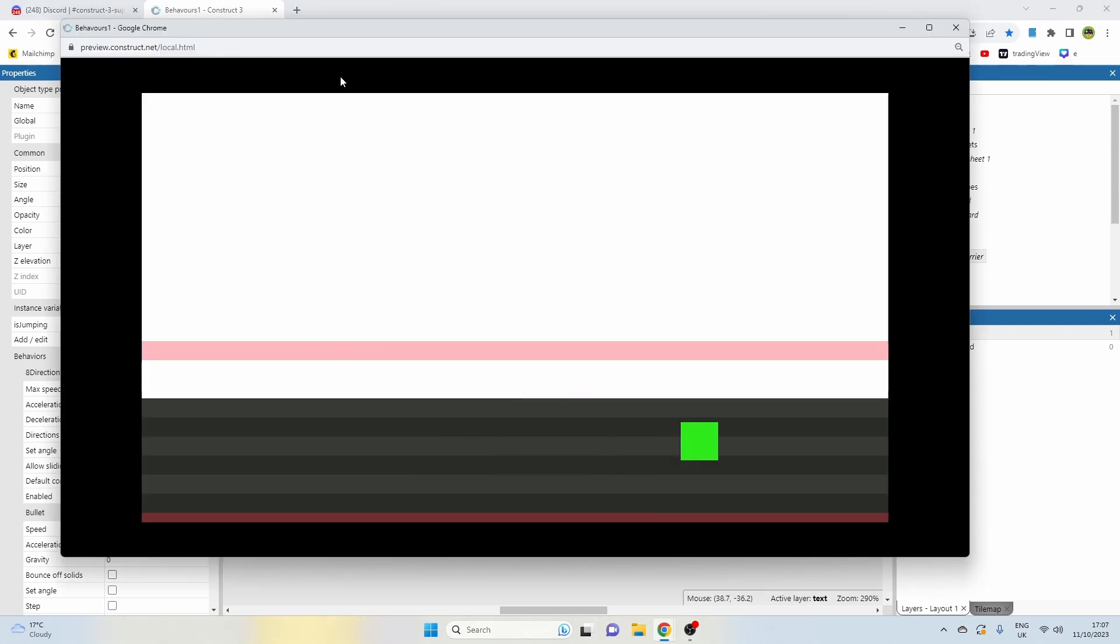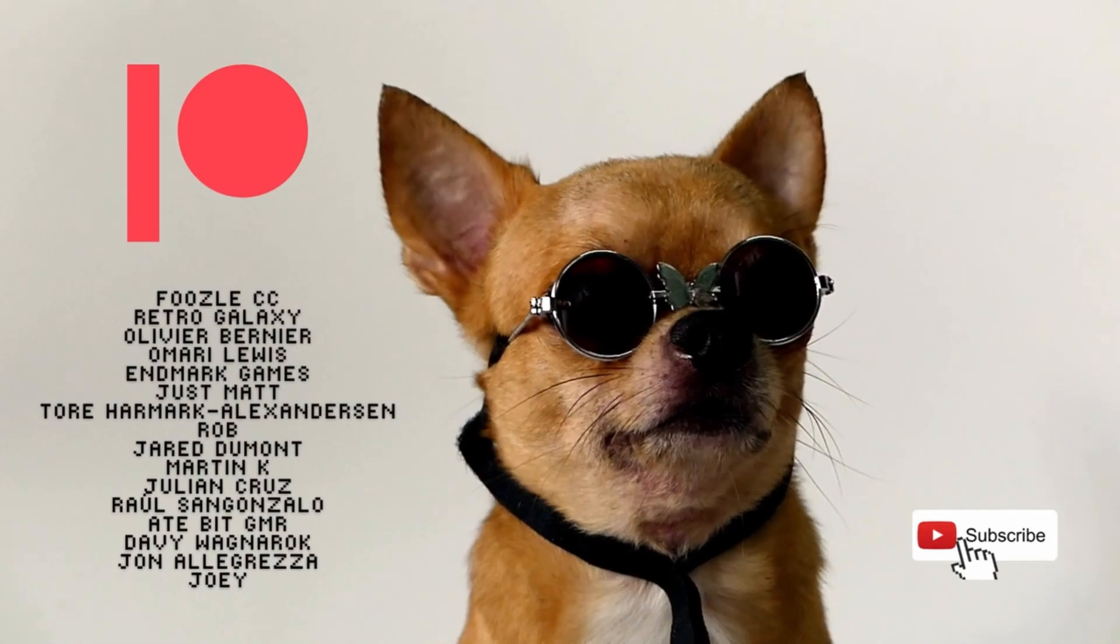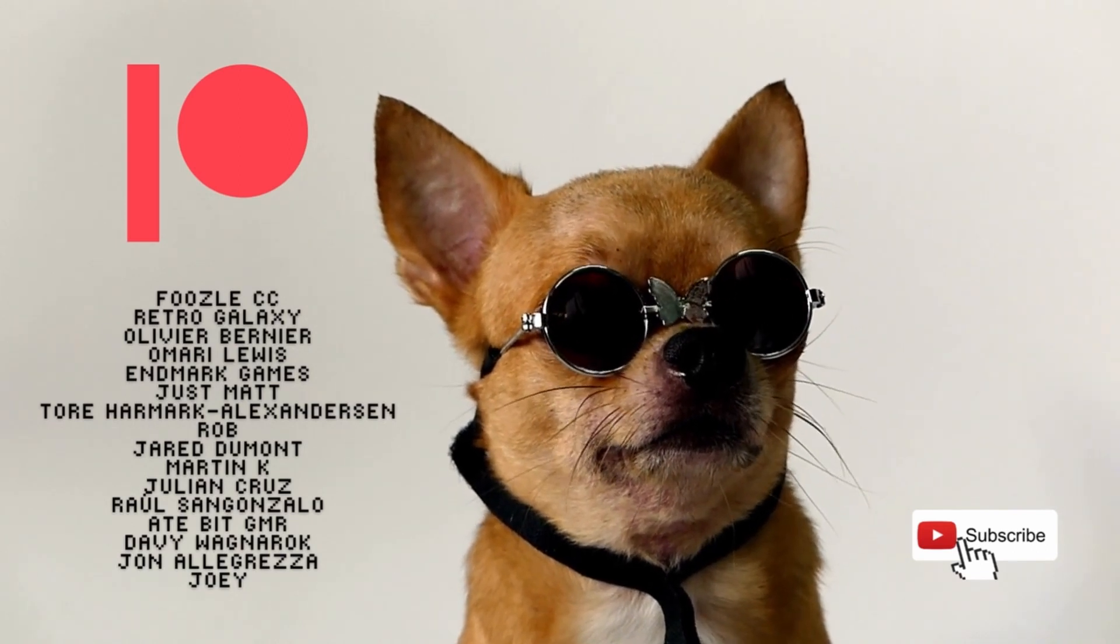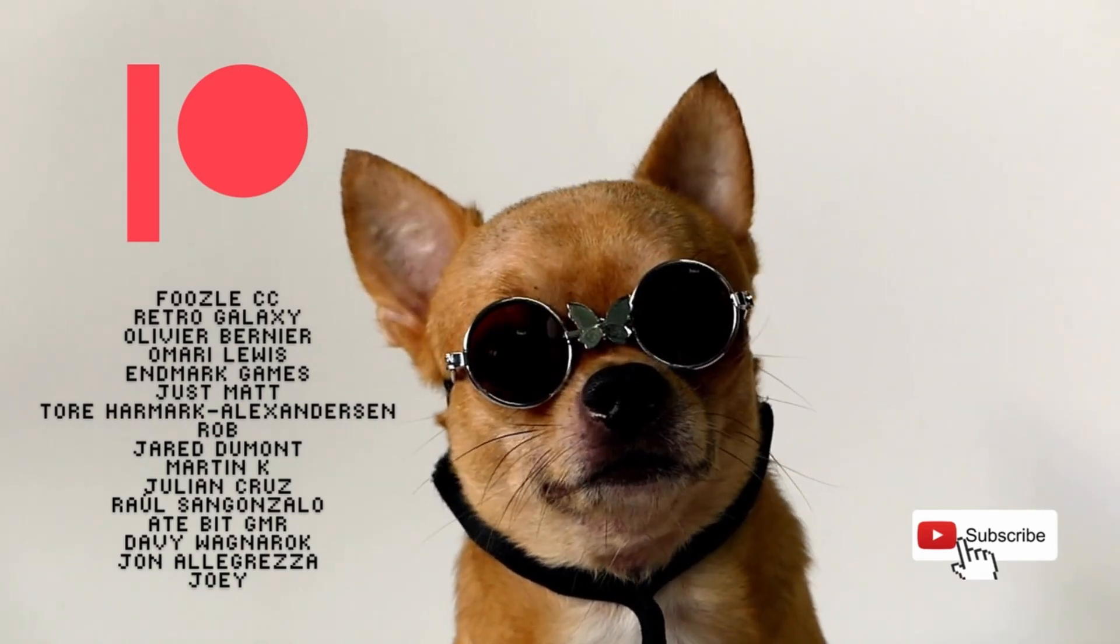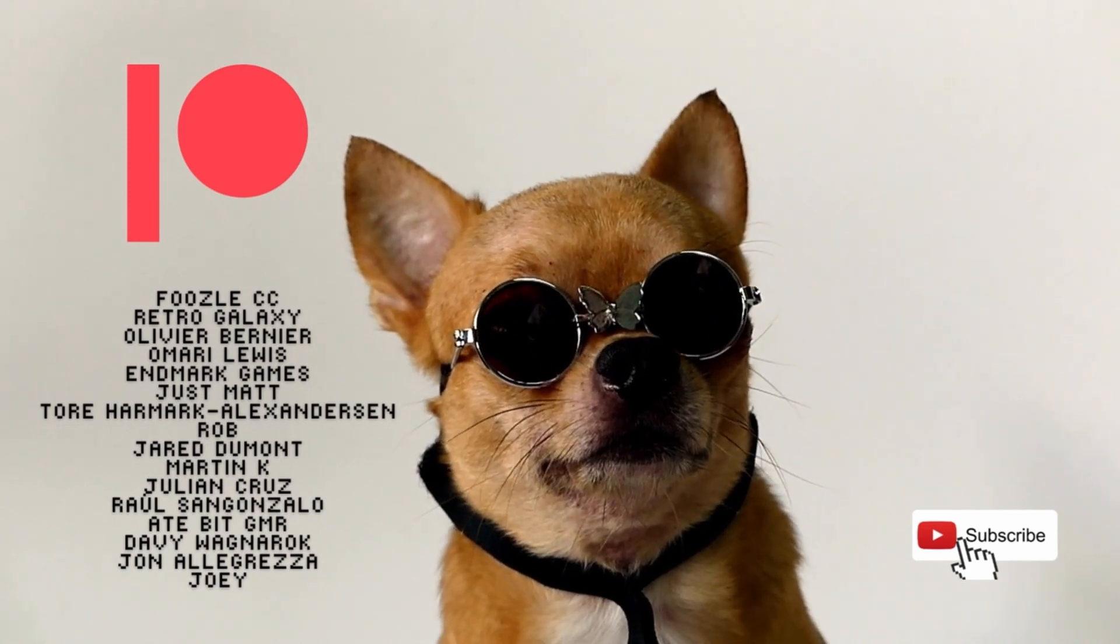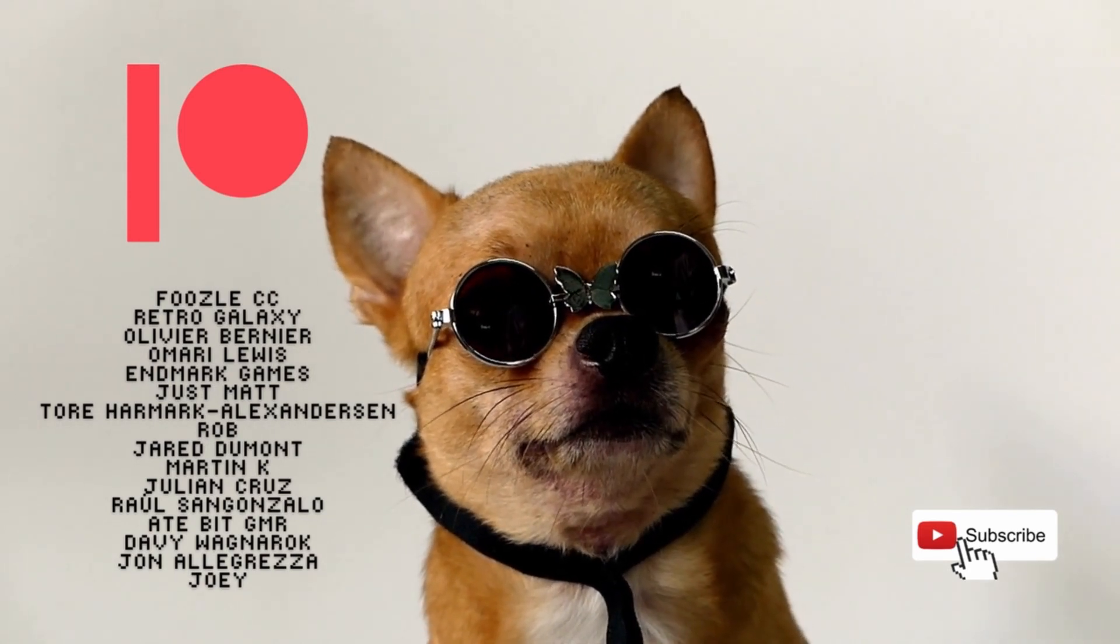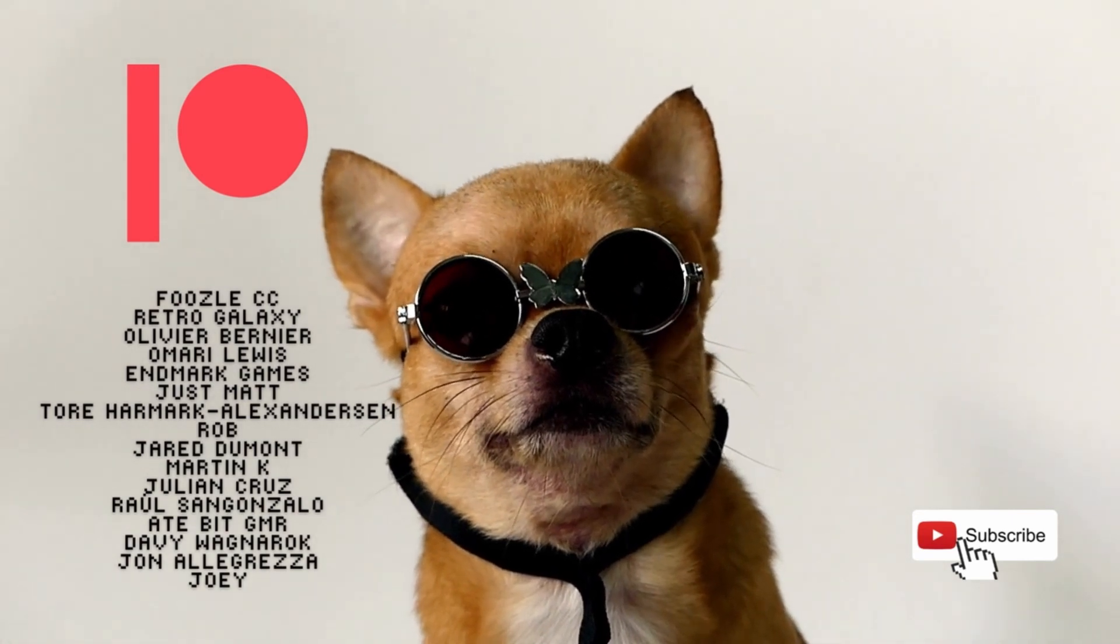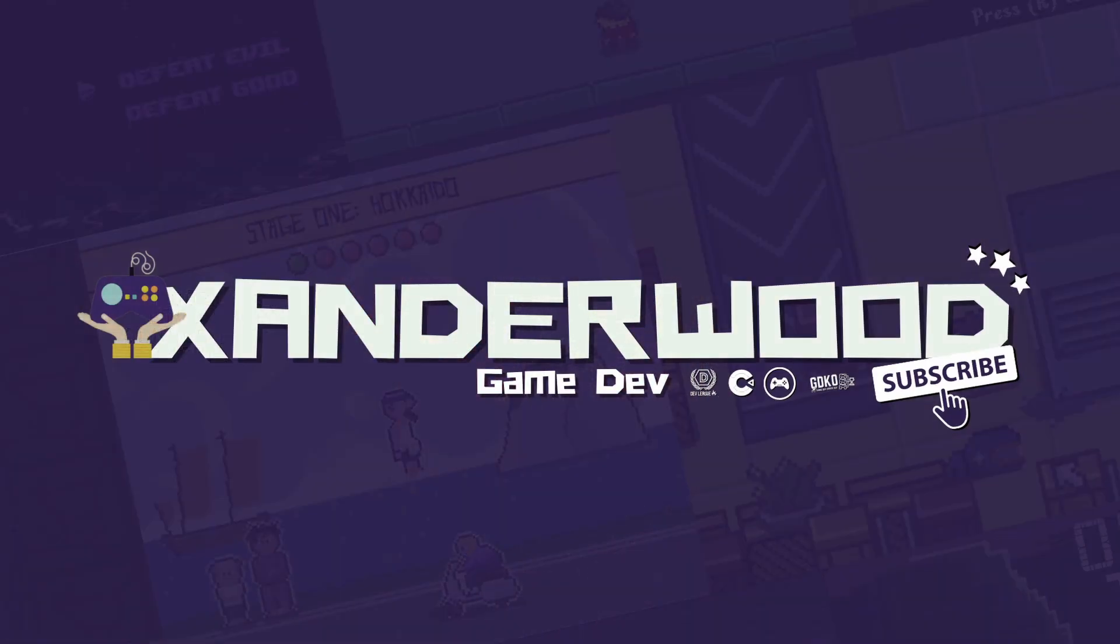And as always, an extra special thank you and a shout out to my wonderful Patreon supporters. Thanks for supporting the gamedev journey, and if you want to find out about what's on offer on the Patreon there's a link in the description.